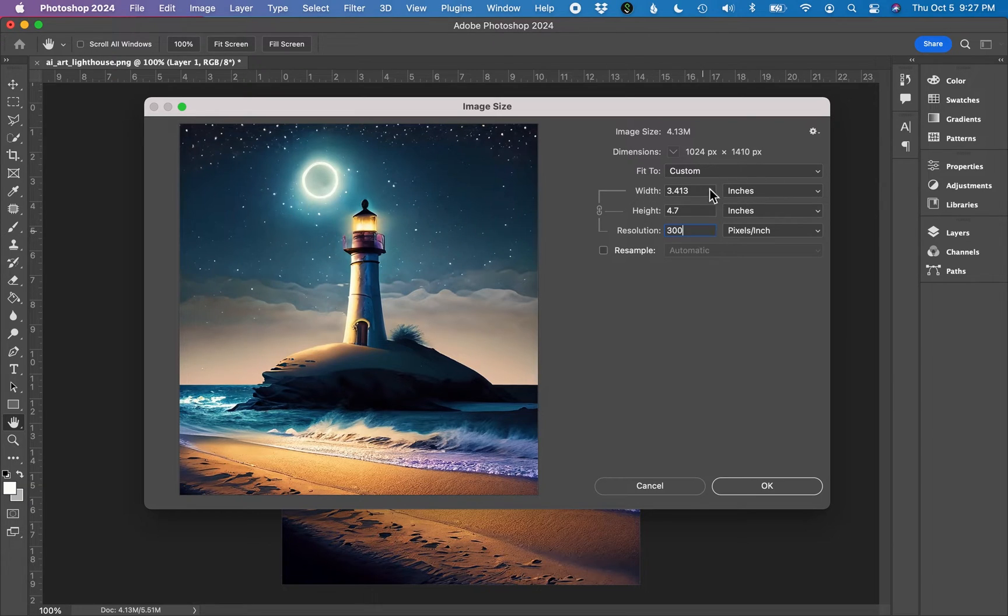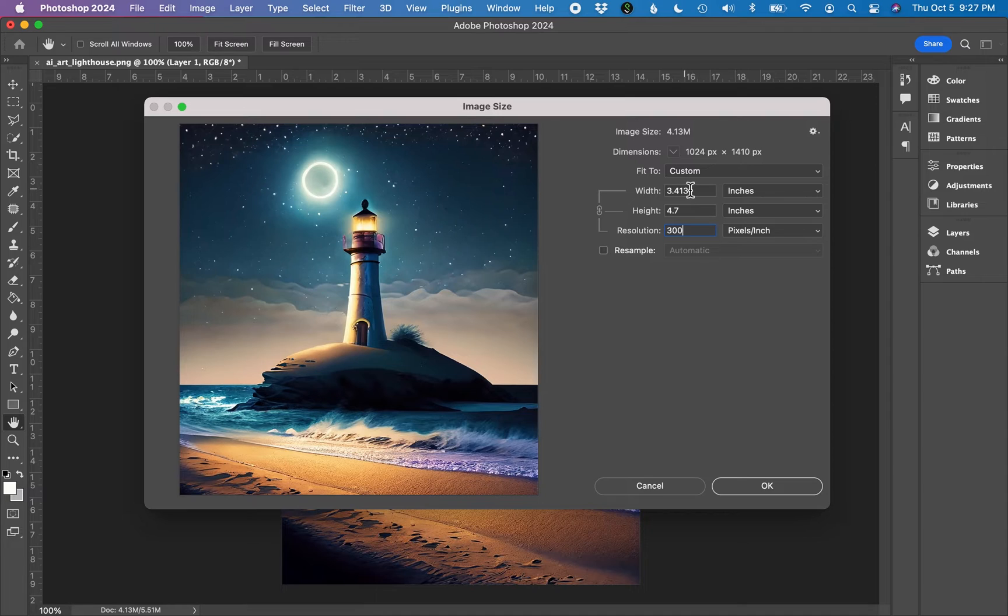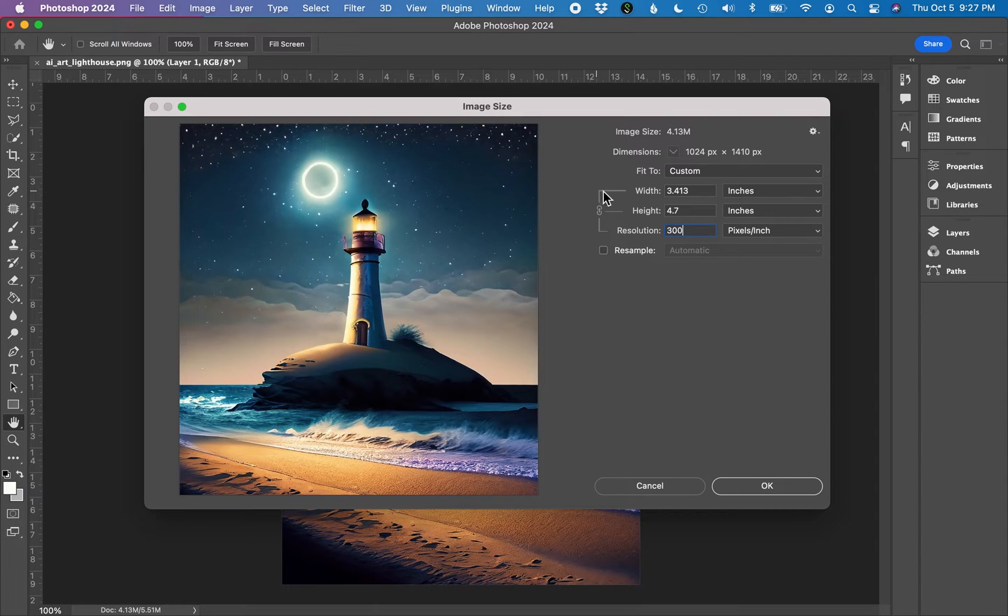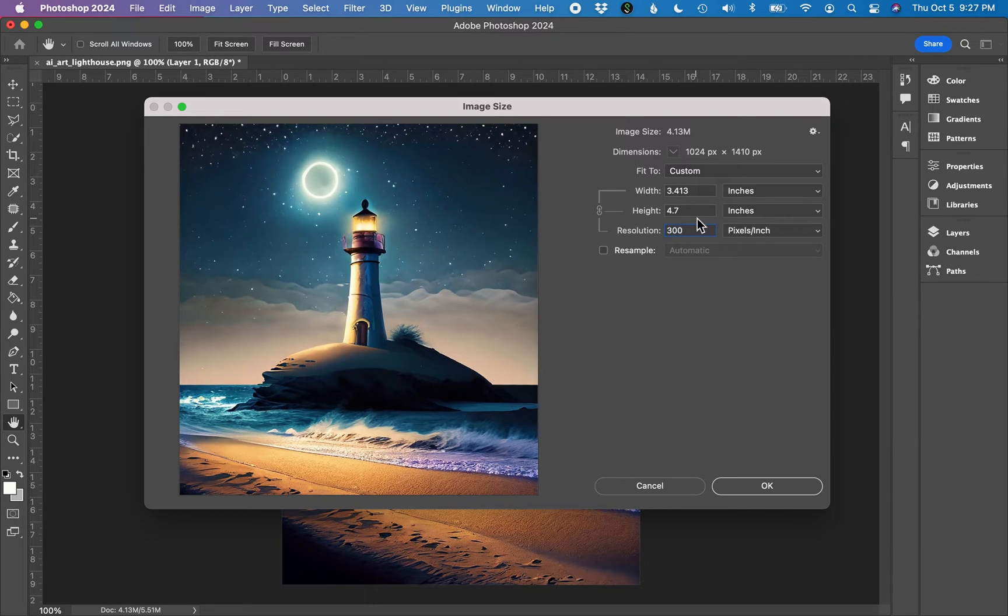You'll notice that changed some image dimensions up here. It changed my inches so they're smaller. Essentially, we added pixels to our image and all of these dimensions are currently connected. So if I make a change to one, it's going to change the others.